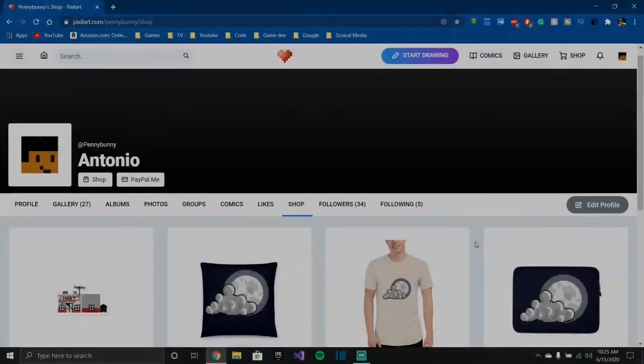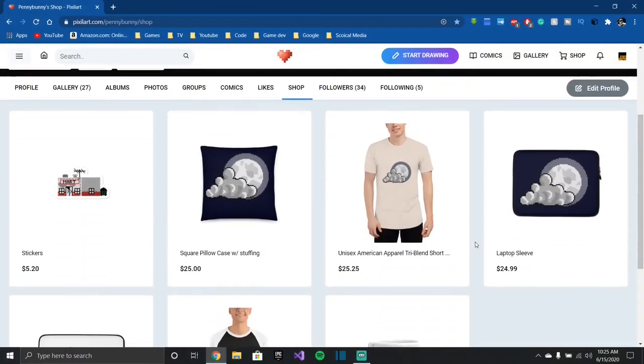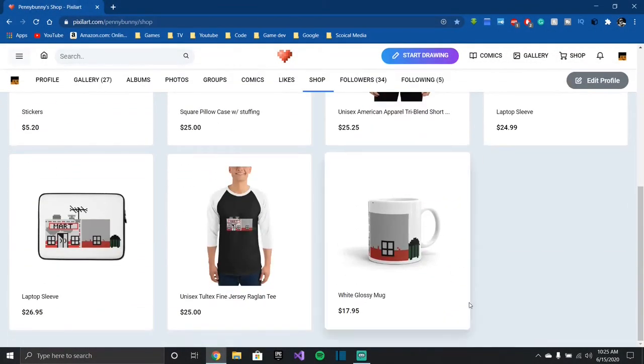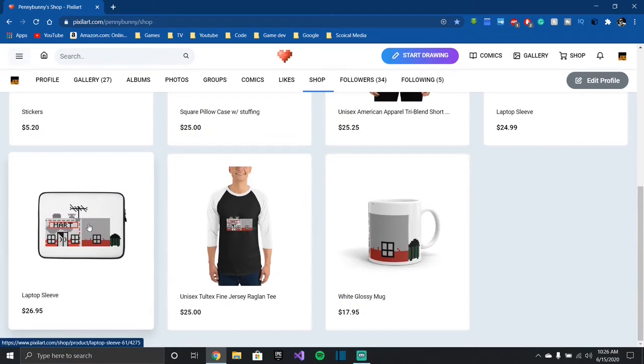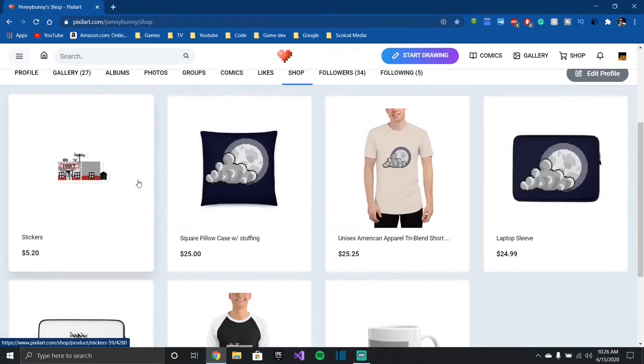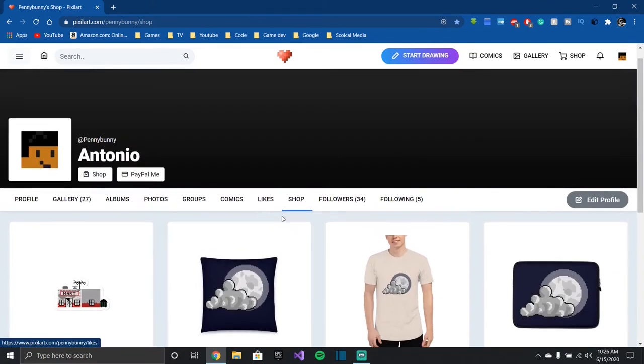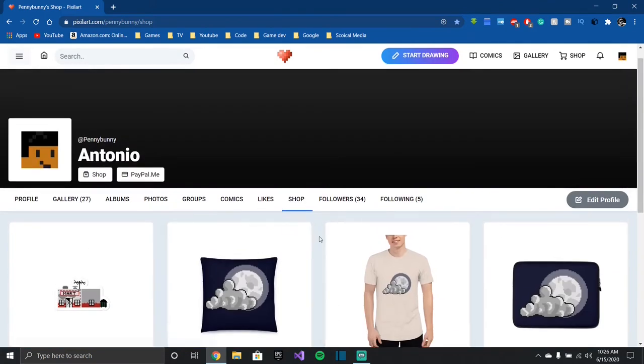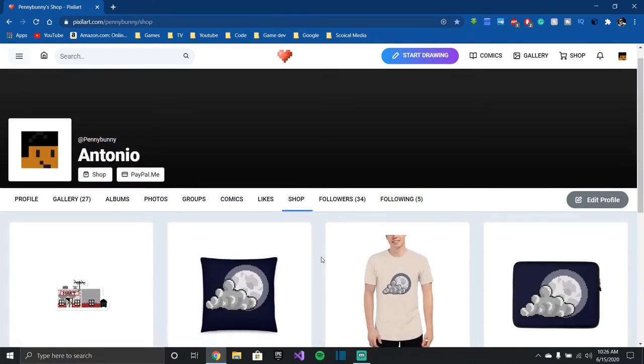By the way, guys, I have some new merch. Link in the description. I have some cool cups, shirts, and laptop sleeves with my designs on them. So if you want to check it out, link is in the description.